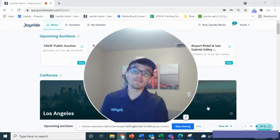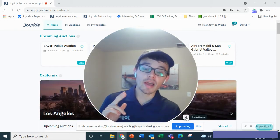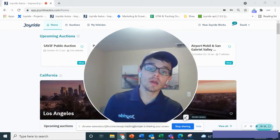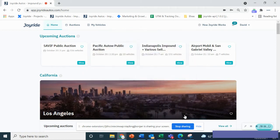Hey everyone, this is David at Joyride Autos. I'm going to show you now how to bid on joyrideautos.com.